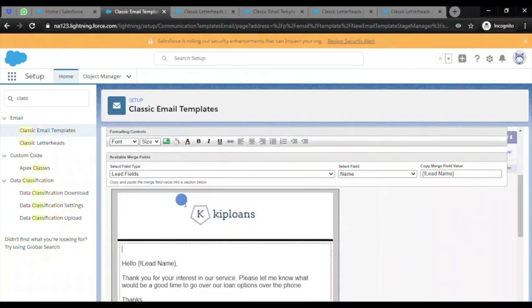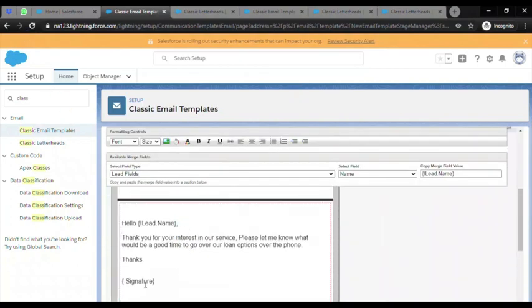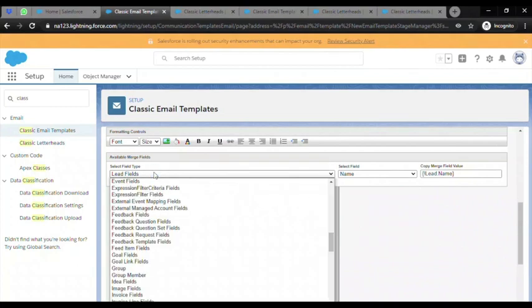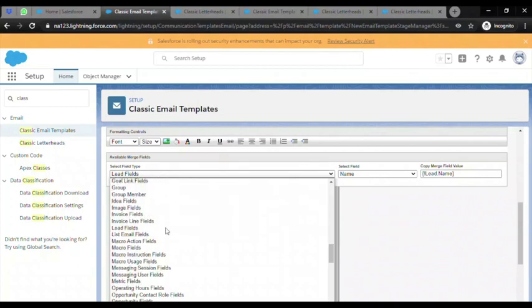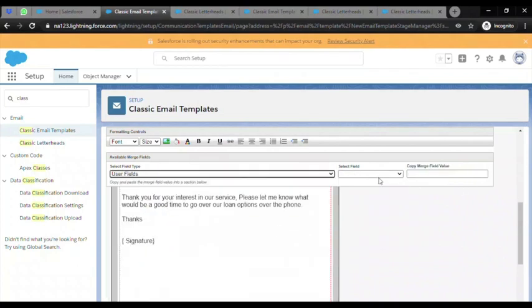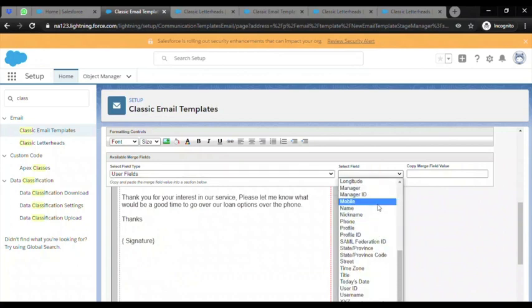We will also add the User Signature. To do that, we will select User Fields. Then under Select Field, when you scroll down, you can add the User Name and Last Name.